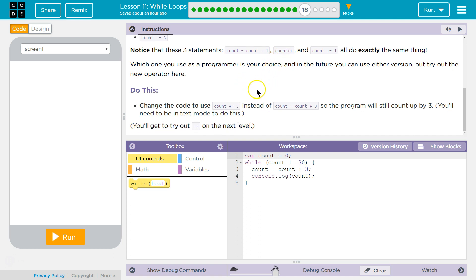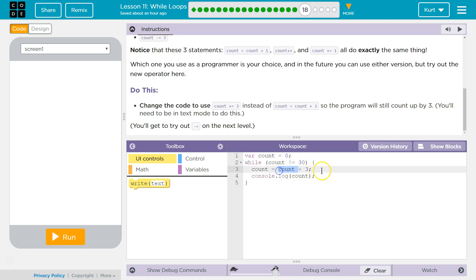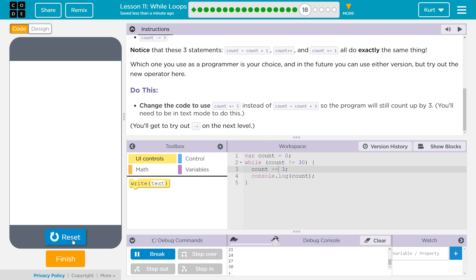The task: change the code to use count plus equals three instead of count equals count plus three, so the program can still count up by three. This seems easy enough. And it works. Awesome.